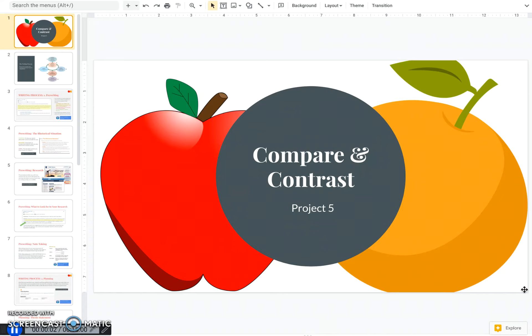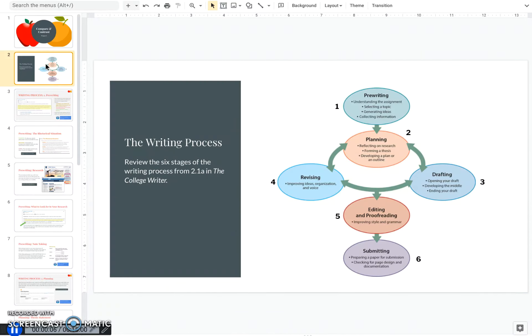This video will walk you through the writing process for your compare and contrast essay in Project 5. Remember, the writing process has six steps.